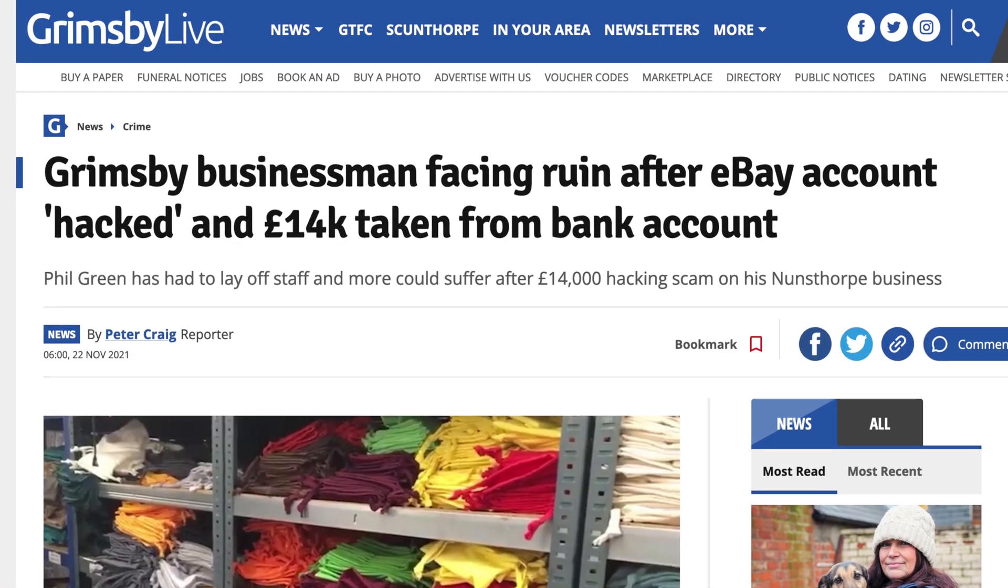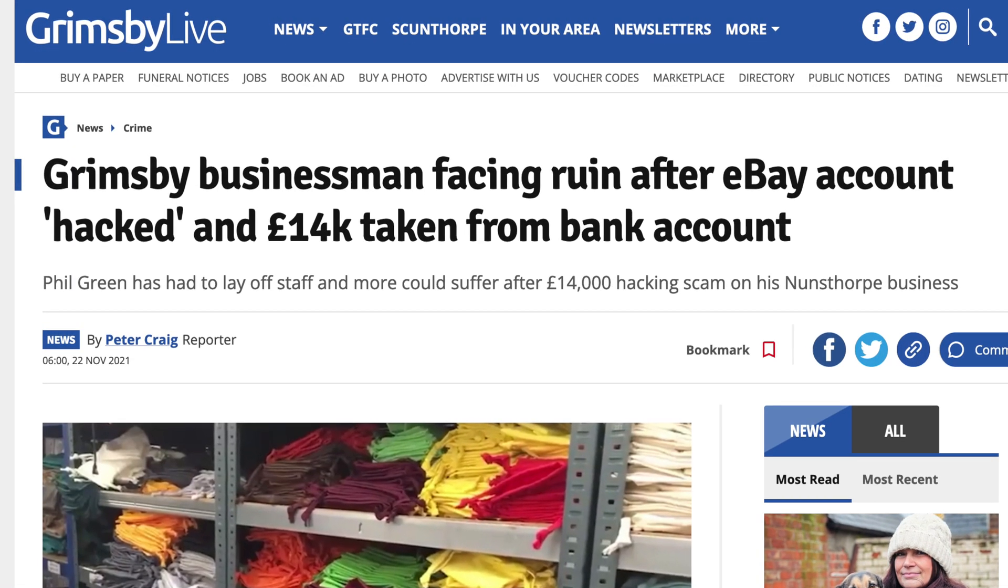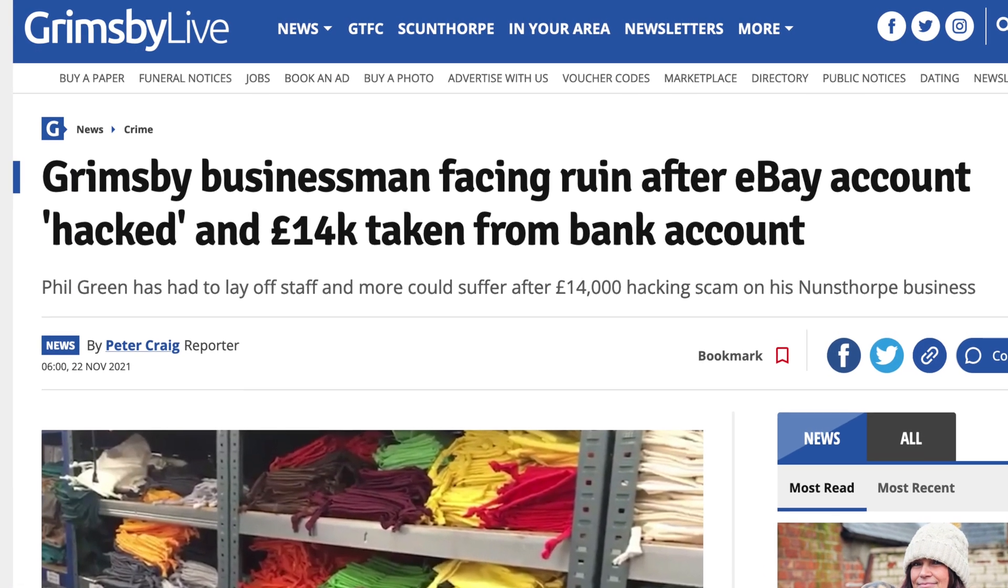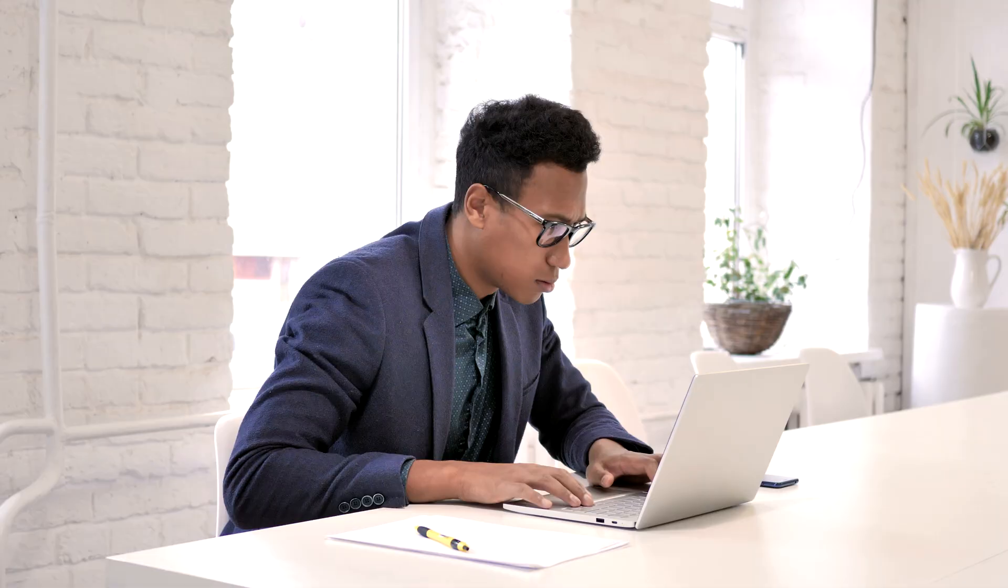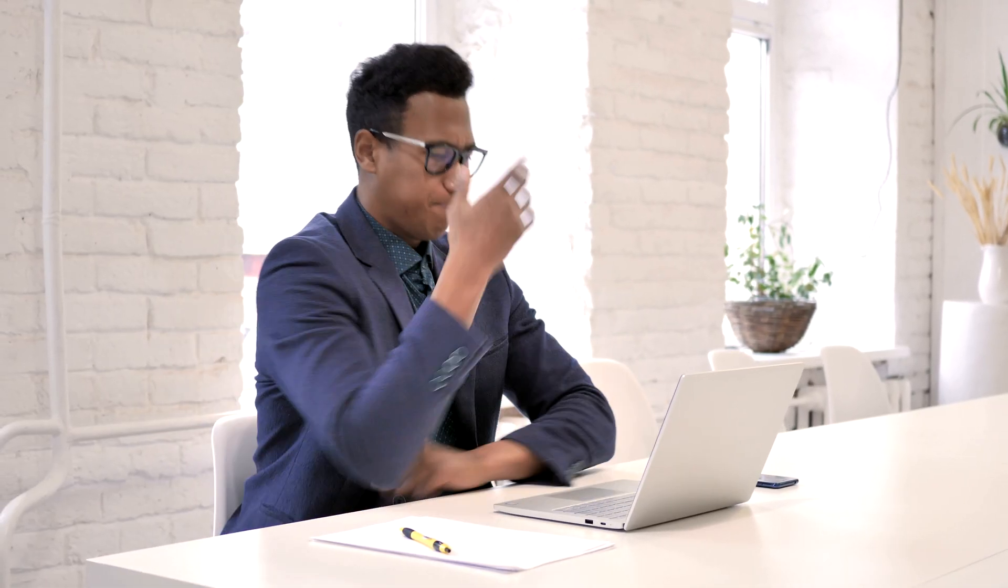The same thing happened to another seller who lost over £14,000 after someone created fake listings on his store for rare Pokemon cards and Rolex watches, and after buyers purchased the items and never received them, eBay charged the seller in order to reimburse the buyers.